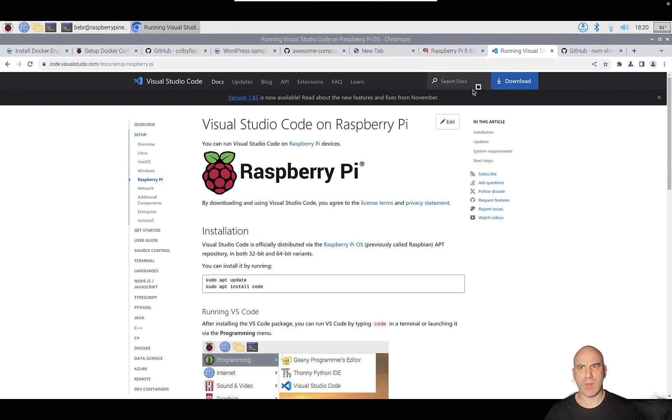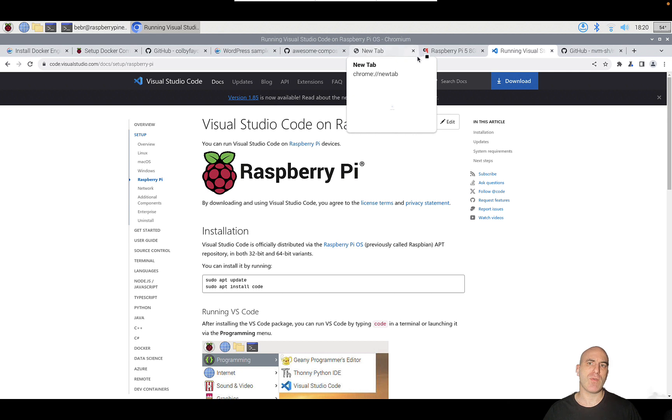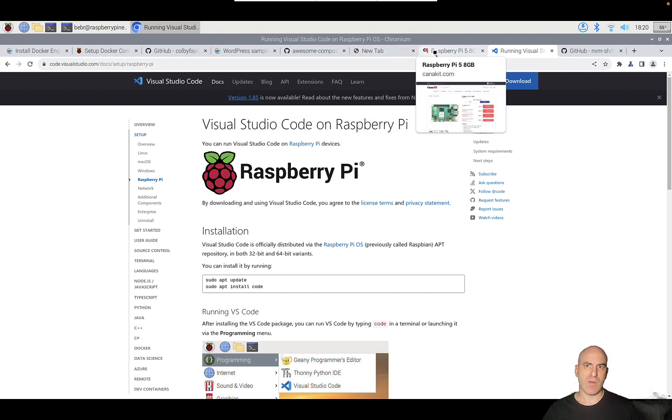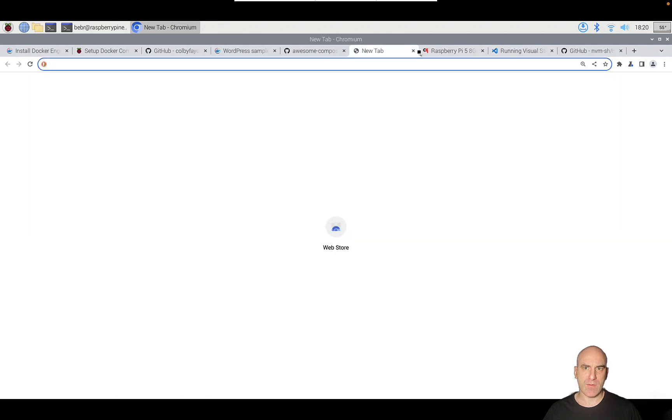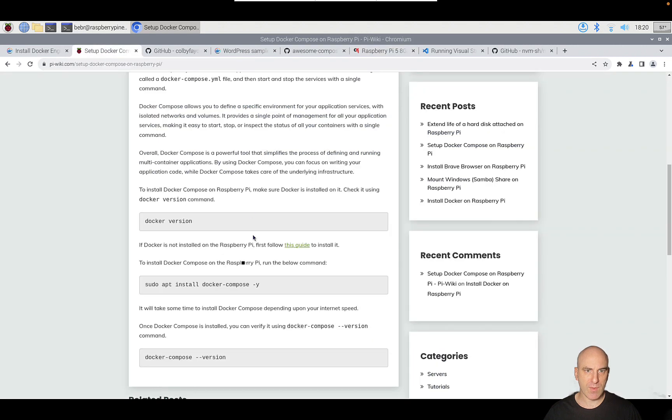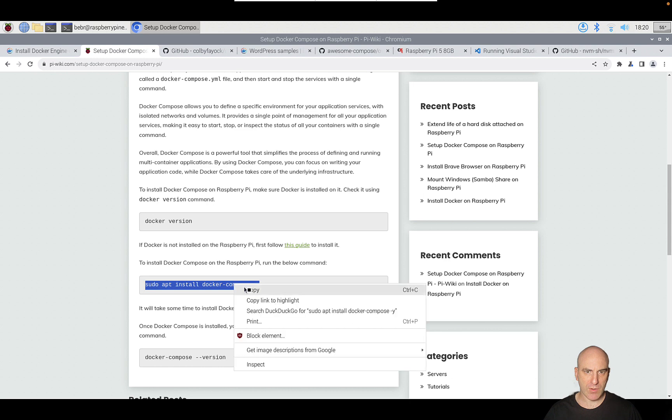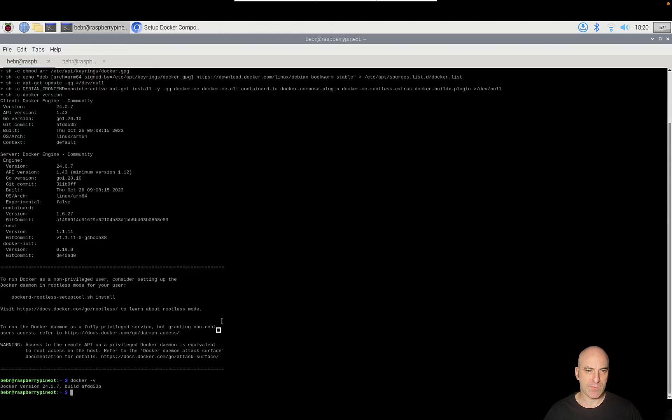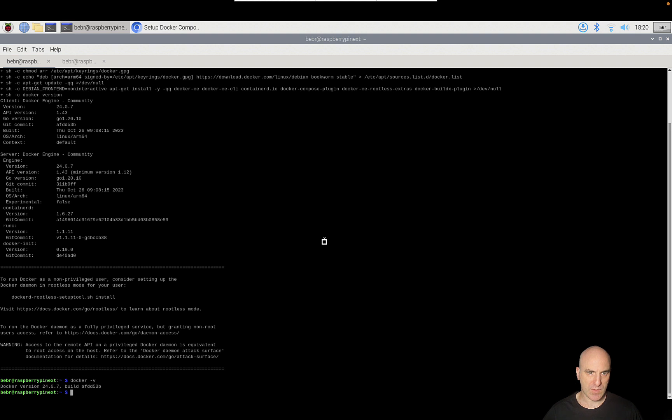We have one more thing to install, which is docker-compose, which will allow us to set pieces of infrastructure with Docker. Let's install that as well. I have the command here. It's simply sudo apt-get install docker-compose slash y. We'll let it continue.